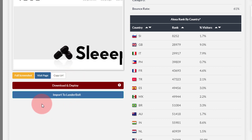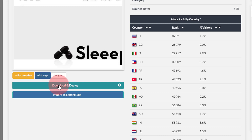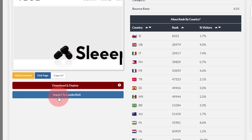Below that is the Download and Deploy button, which activates our web page download tool. It allows you to download the page, modify and customize it to your liking, and eventually deploy it to your server — a very powerful feature I'll go into detail on in another video. Following that is another button linked to a tool called Lander Bolt, which allows you to host your own landing pages. We are integrated with their platform so you can directly import any landing pages onto it.